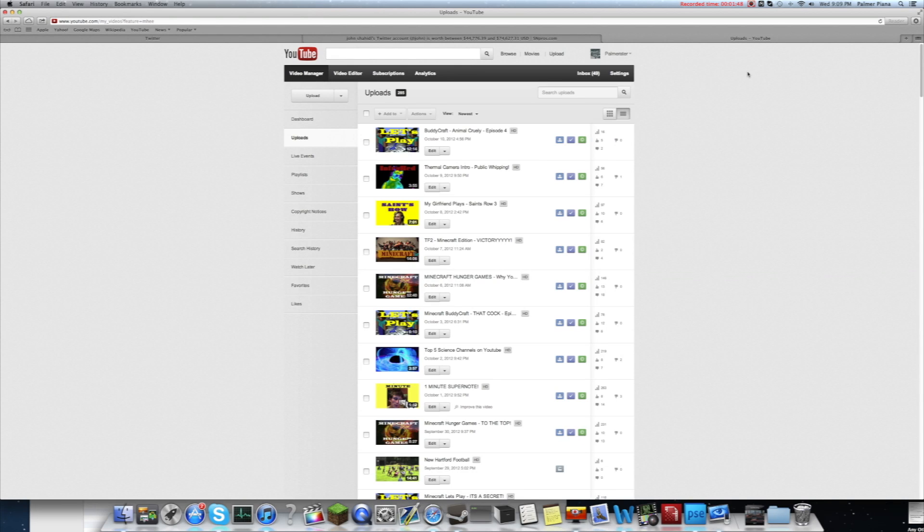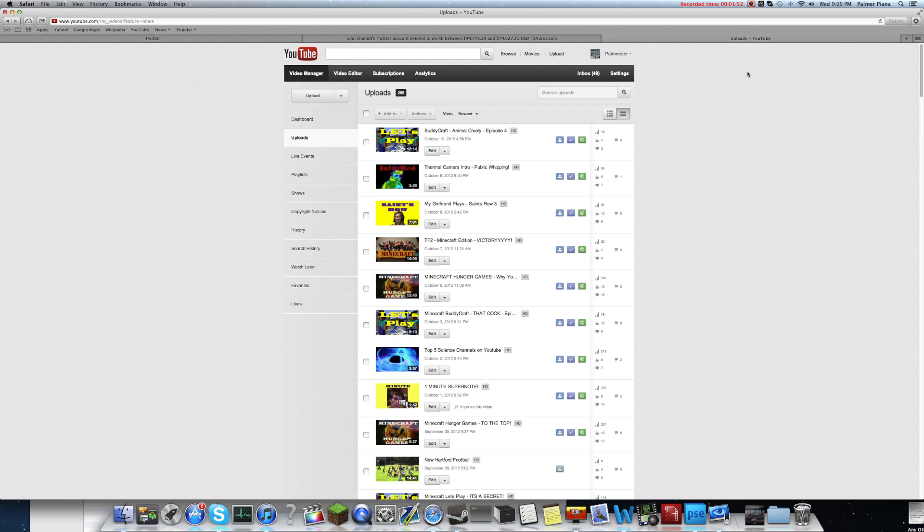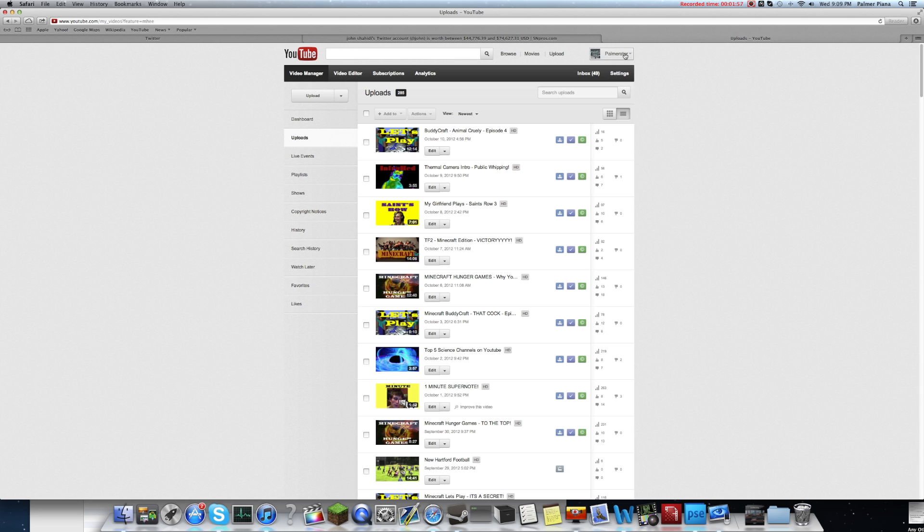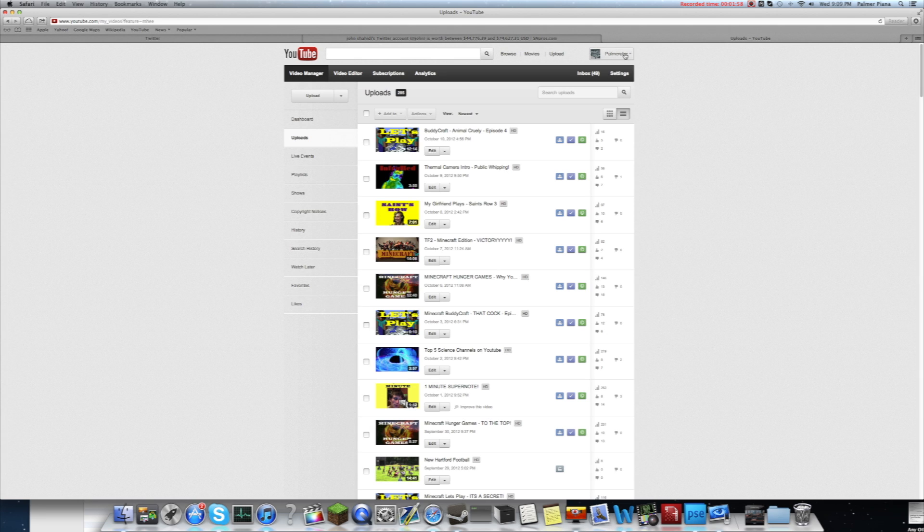Hey guys, Pulm Reader here. I want to show you a new feature that YouTube put in for YouTube partners. It's basically putting a thumbnail inside your video, but what YouTube calls it is in-video programming.